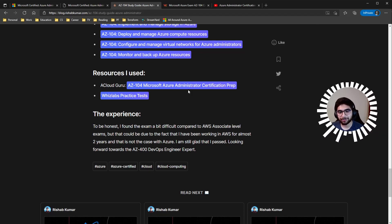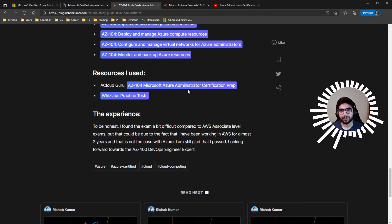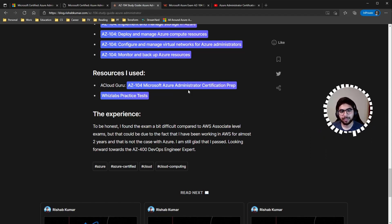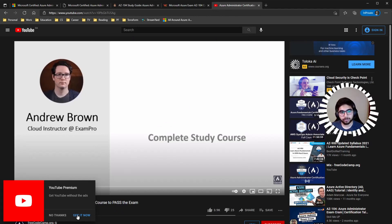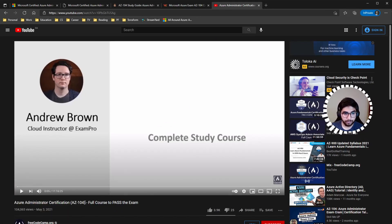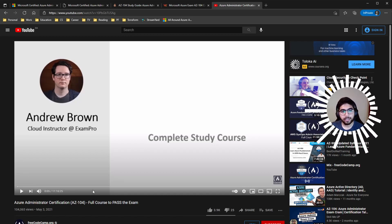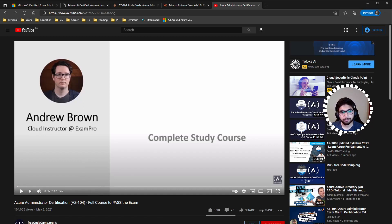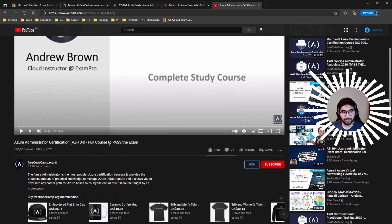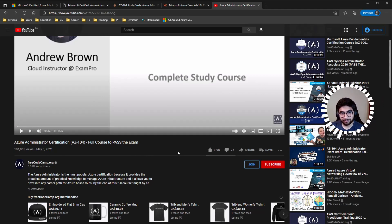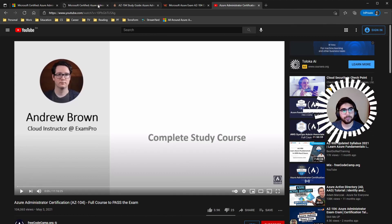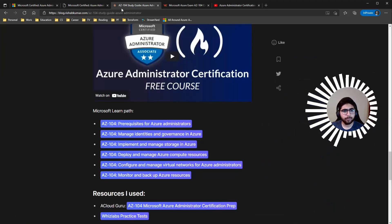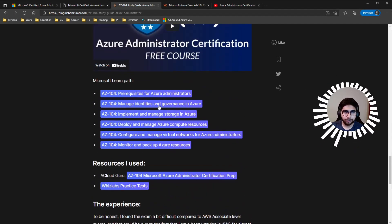For free resources, Andrew Brown — known for his amazing free AWS courses on YouTube through freeCodeCamp — came out with an AZ-104 course just three or four days before my exam, so I didn't have time to go through it. It's 11 hours and free, so go check it out if you're preparing for AZ-104. Microsoft Learn is also free and comes with sandbox lab environments.